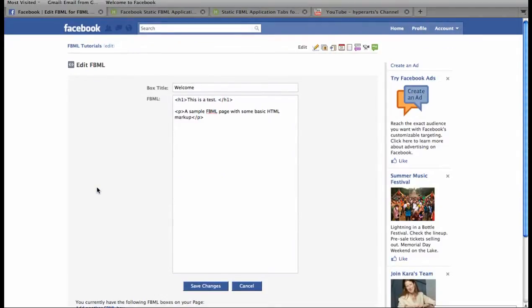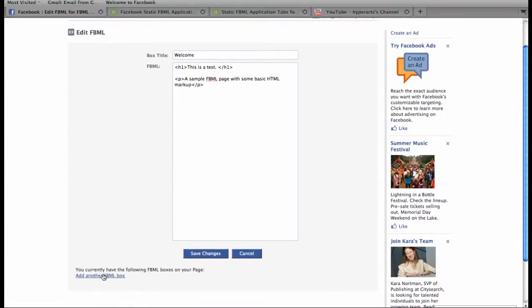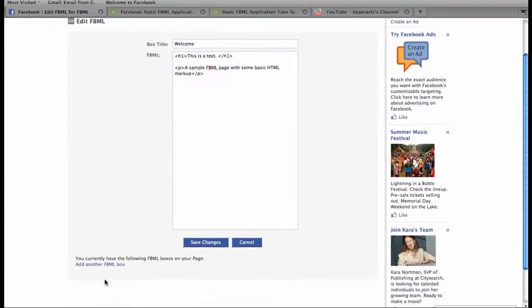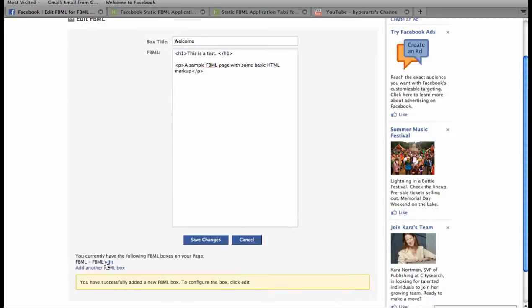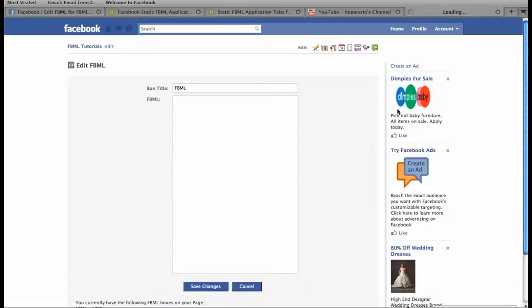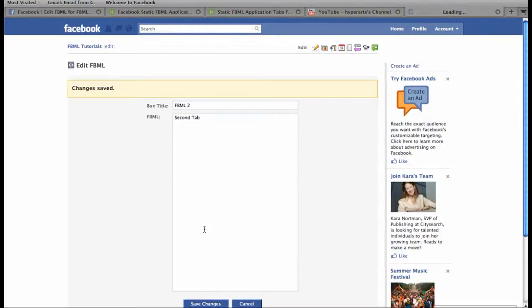And if you would like to add a second FBML tab, at the bottom of this page, you'll see the option to add another FBML box. It'll show up immediately here, and if you click Edit, it'll open in a new window. And you can create the content for your second tab. I'll call this FBML 2, just to see where it will show up on our page. Click Save Changes.